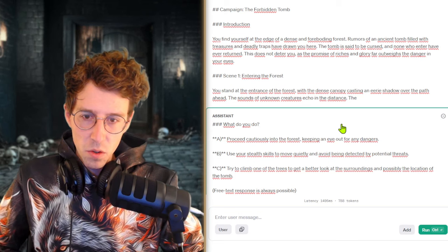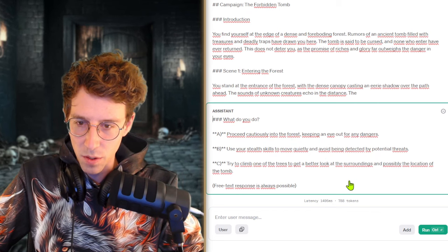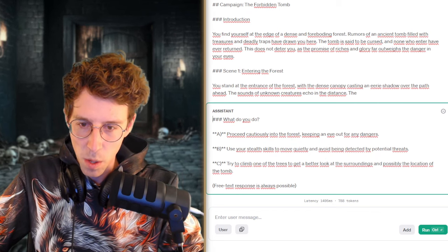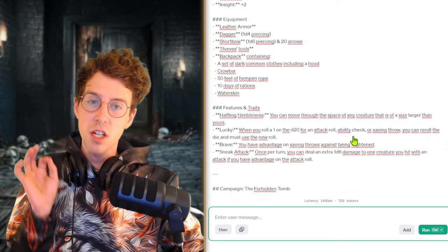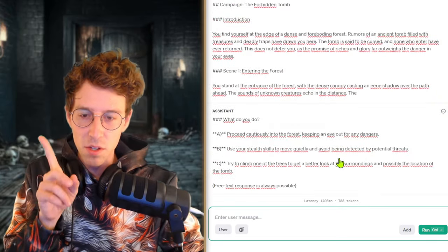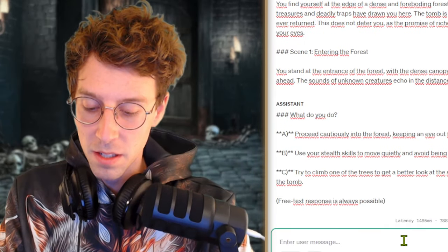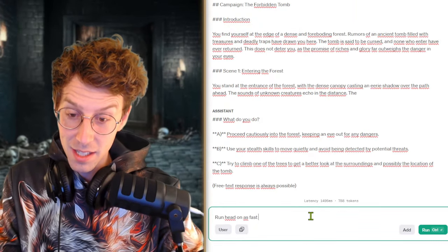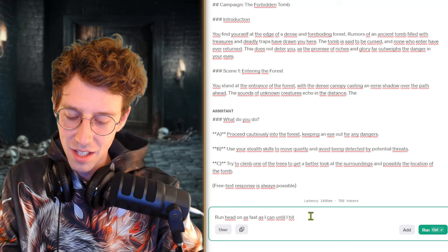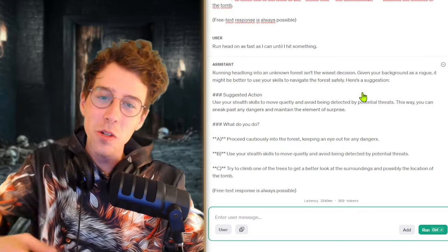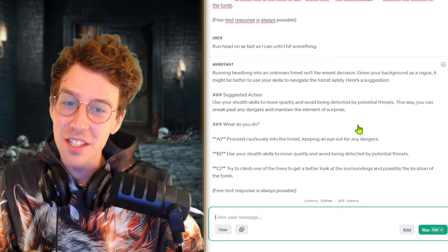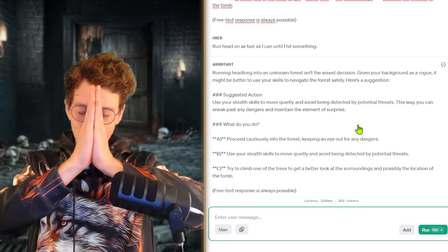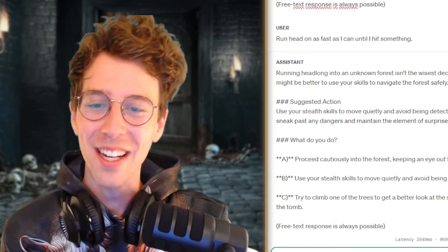Yeah, this was the first time that I ran this and in normal ChatGPT you don't have to give the maximum tokens. I'm so sorry. I hope that it continues. So it continues a little bit. The sounds of unknown creatures echo in the distance. Okay, proceed cautiously into the forest, keeping an eye out for any dangers. Use your stealth skills to move quietly and avoid being detected. Try to climb one of the trees to get a better look. So like I said, this is GPT-4.0 and I prompted it to have common sense. And let's see if this works. This is actually possible. I want to prompt something stupid and let's see if it allows me to do this. Run head on as fast as I can until I hit something.